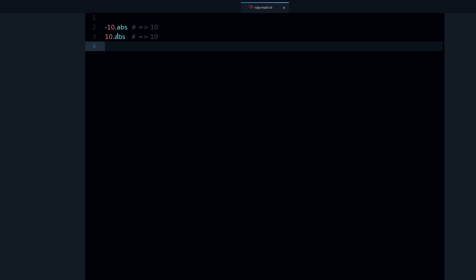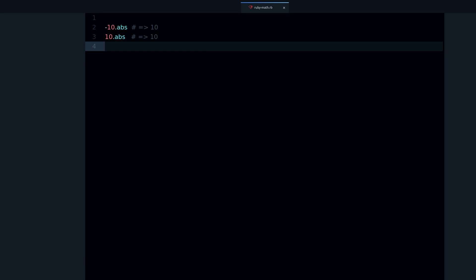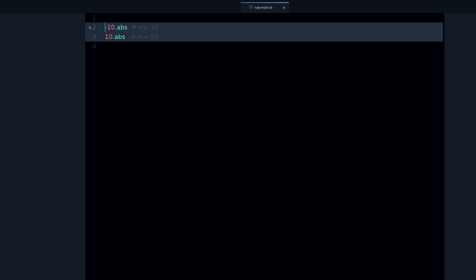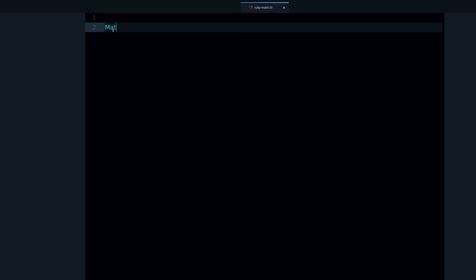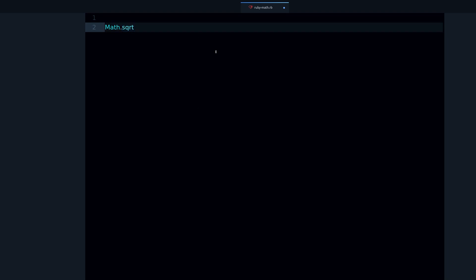That's what this method is for. The next method I have for you is the square root. We can use this math module in Ruby that comes with the square root method.